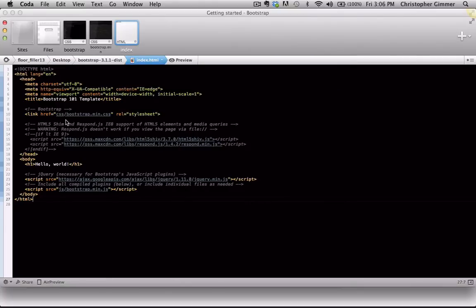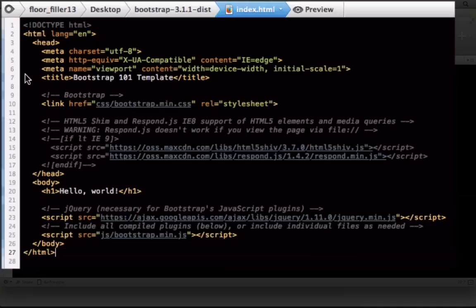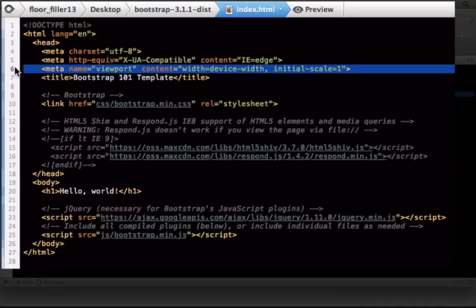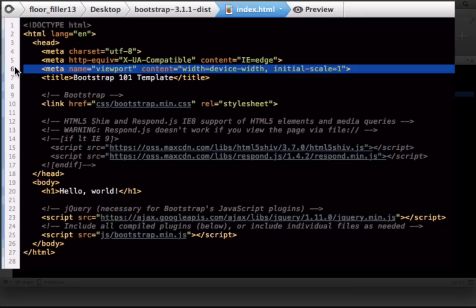And just to highlight a few things here. This line of code here is really important for the responsiveness. A lot of the mobile devices now have really high screen resolutions, almost the same as desktop.